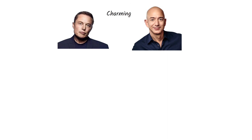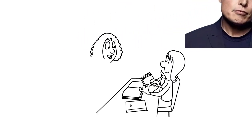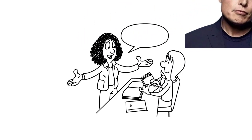Imagine you are meeting the CEO of a huge company, someone like Elon Musk or Jeff Bezos. You find them incredibly charming, attentive, and down-to-earth. They make you feel important and part of their inner circle.